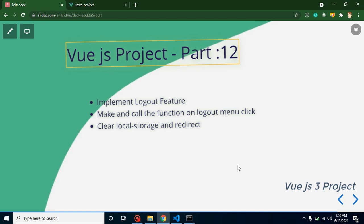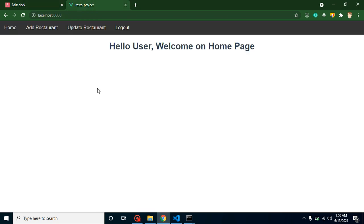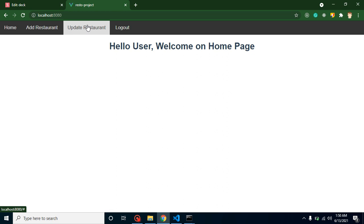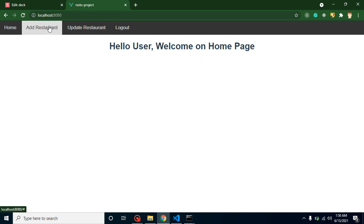Hi everyone, welcome back to Code Step by Step. My name is Anil. This is the 12th part for Vue.js project. In this part we will learn how we can implement logout feature. In the last video we created the header for our application, but this is still not working. There is no action happening on these menus, but in this video we will make the logout button functional.